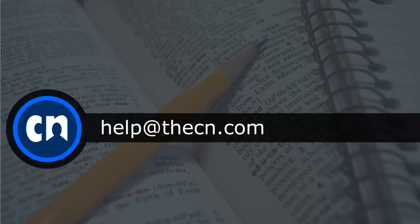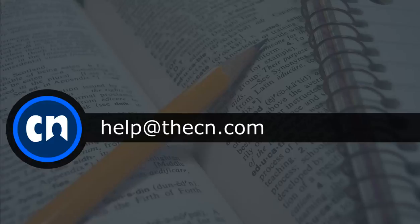Thanks for tuning in to this tutorial video. To watch more CN tutorial videos, please visit the Course Networking YouTube channel. If you have any further questions about the site, please contact us via email at help at thecn.com.